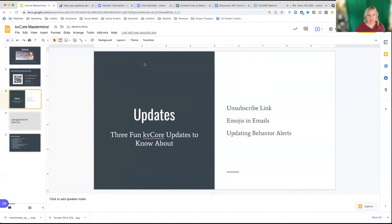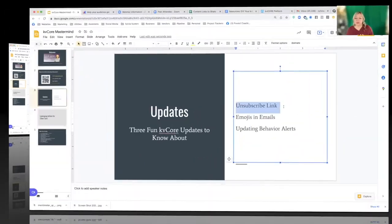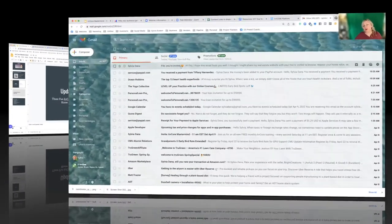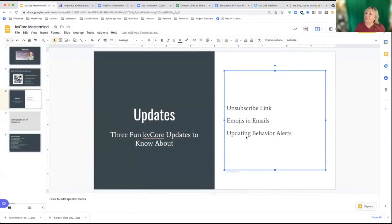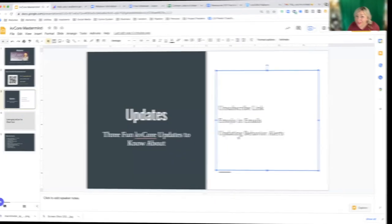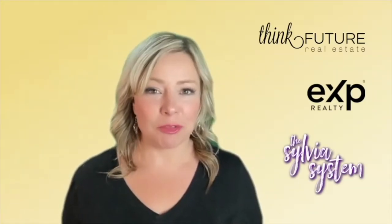Three fun updates I just discovered: unsubscribe links, emojis in subject lines, and updating behavior alerts. Sylvia Dana here with Think Future Real Estate, eXp Realty, and the Sylvia System.